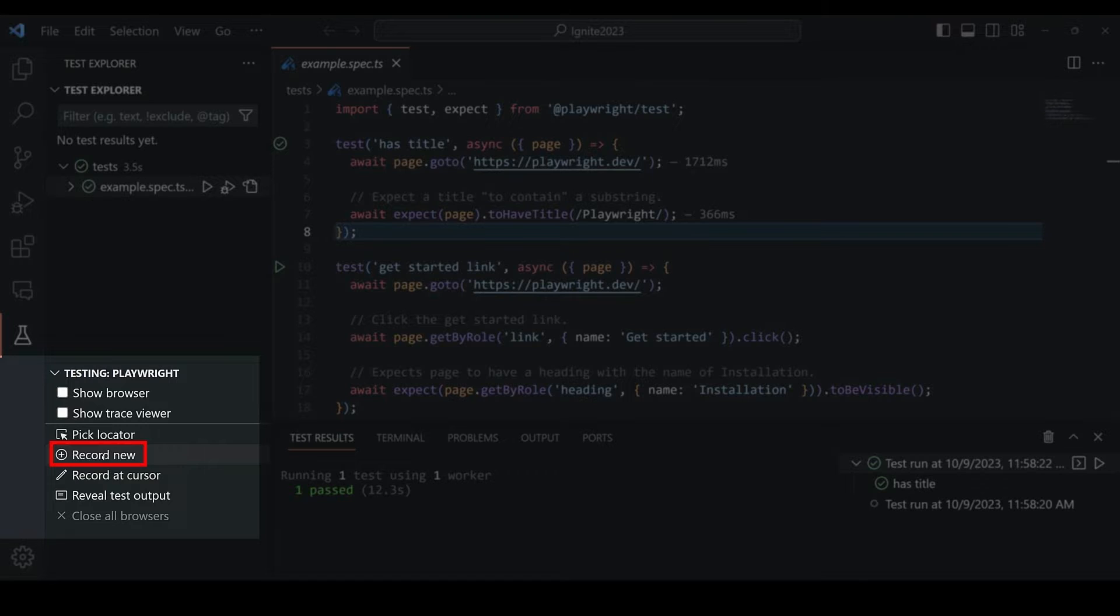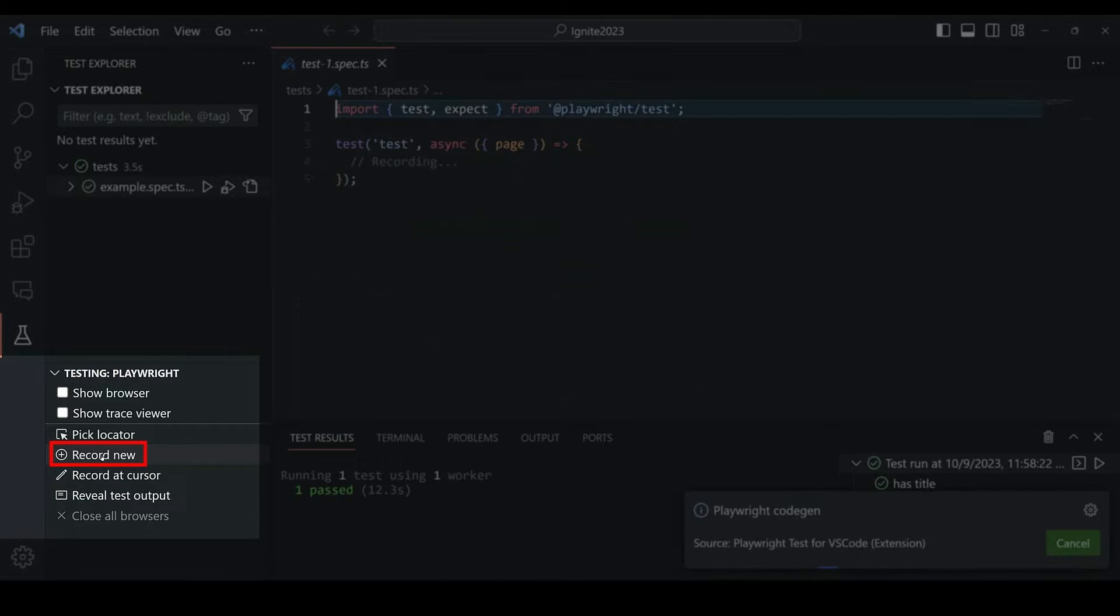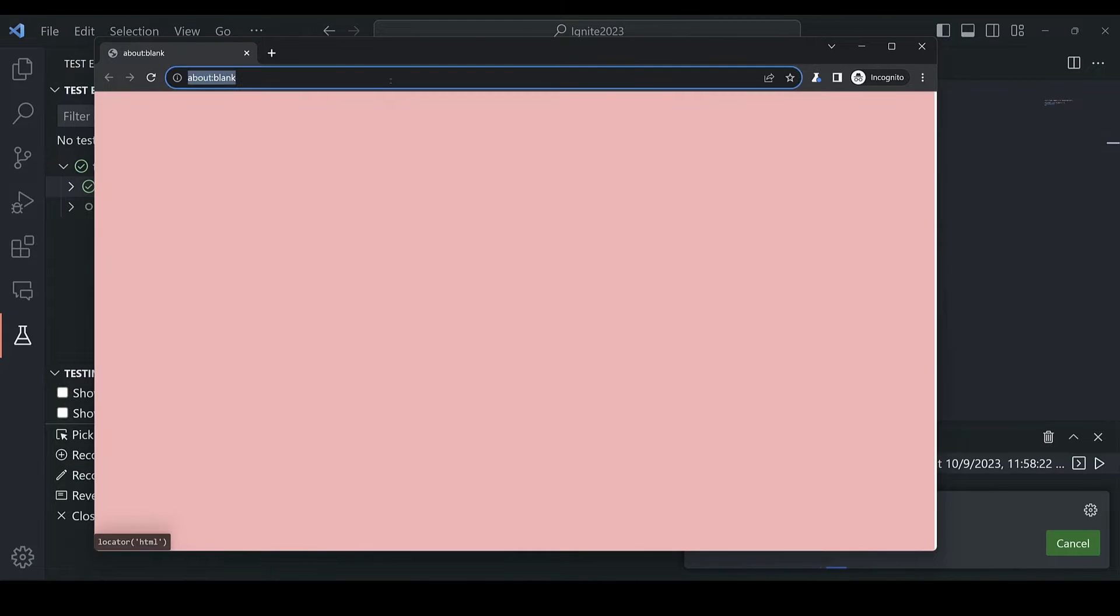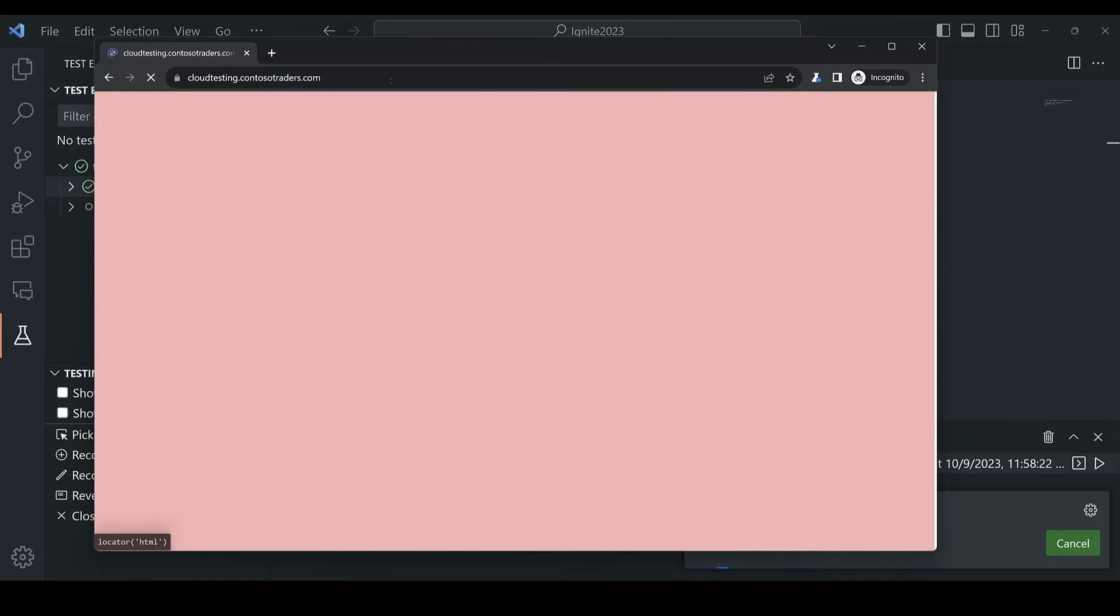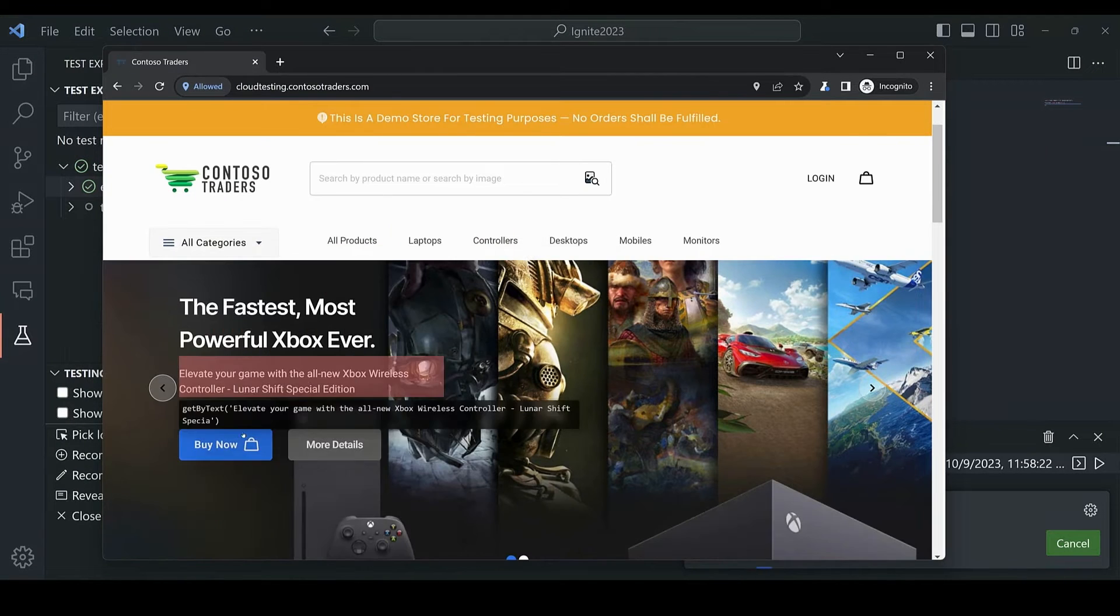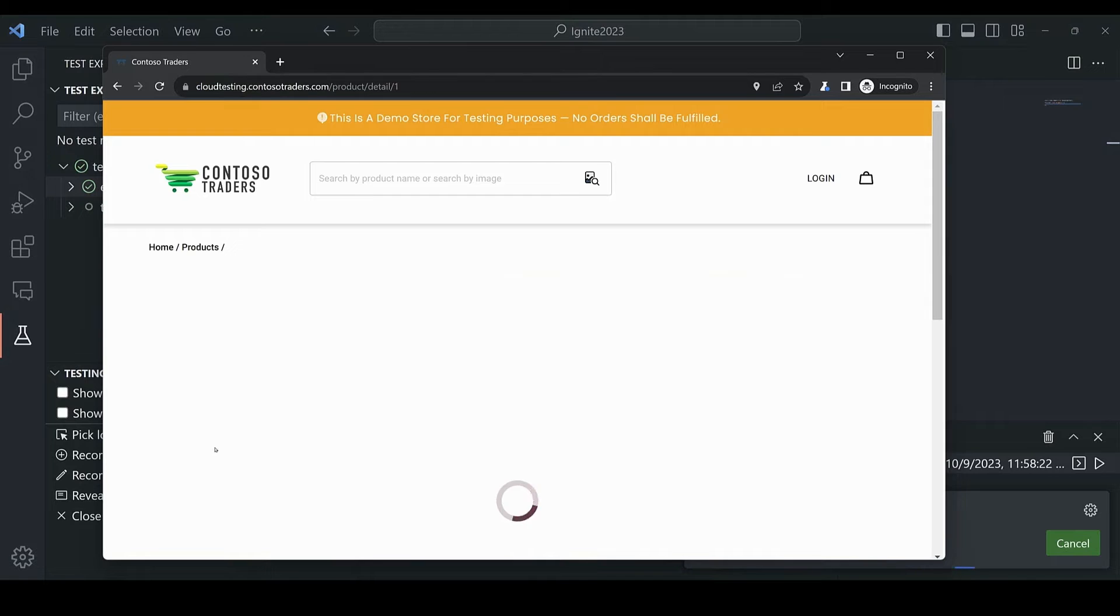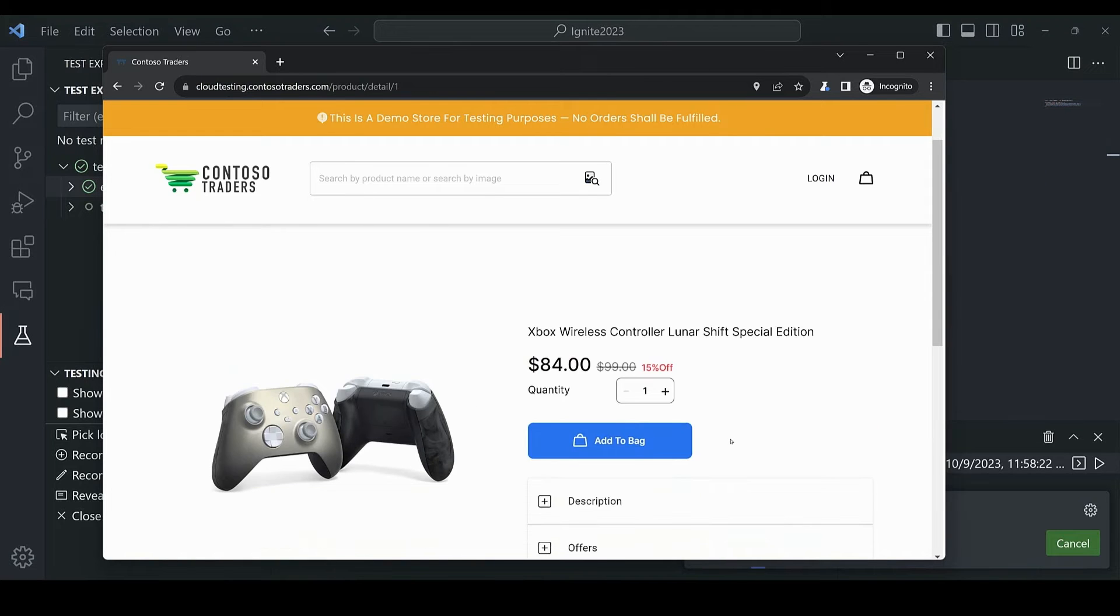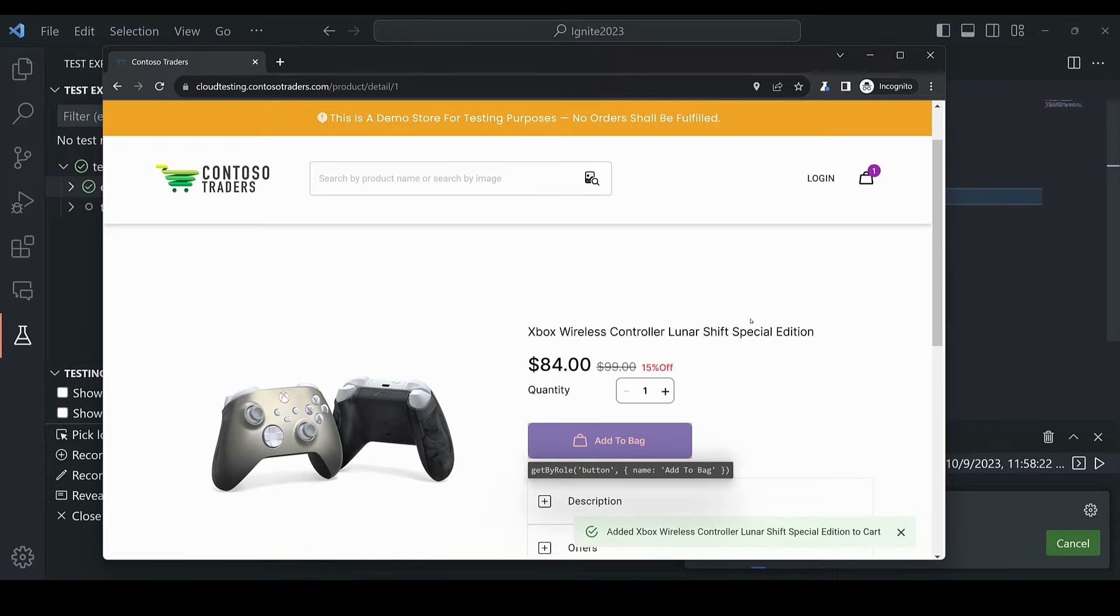Let's create a new test using the Recorder and we can test the open source Contoso Traders testing application. A new browser window gets launched that we can perform actions in while the test code is generated for us. So I'll create a test to add an item to the cart and then use discount codes.